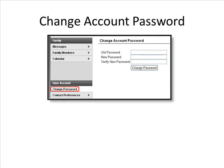Changing your Account Password: Clicking on Change Password under User Account in the navigation pane will bring you to this screen. Enter your old password, then type in a new password and verify it. When you are finished, click Change Password.